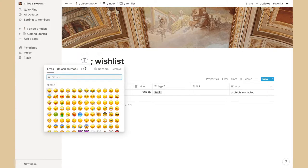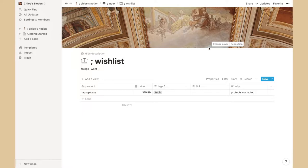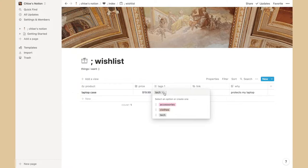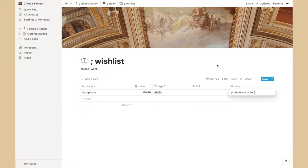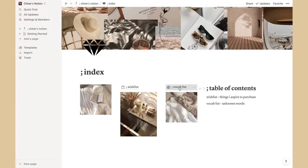In the wishlist, you can change the icons and the cover pictures. For example, I put 'laptop case' — you can type in the price, create tags like 'tech,' and categorize items. If you got it from a website you can link it, and then there's a field for why you want it.